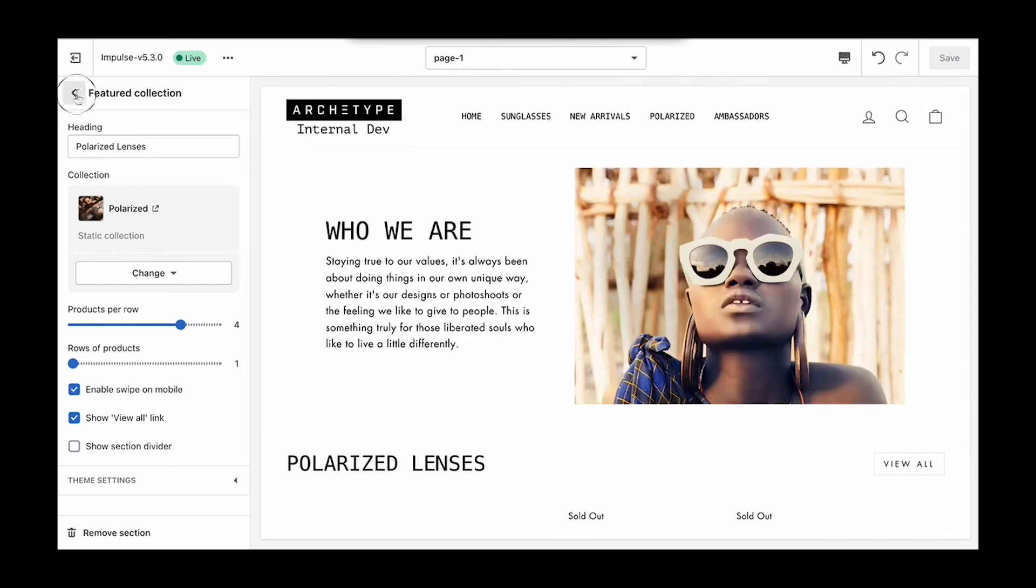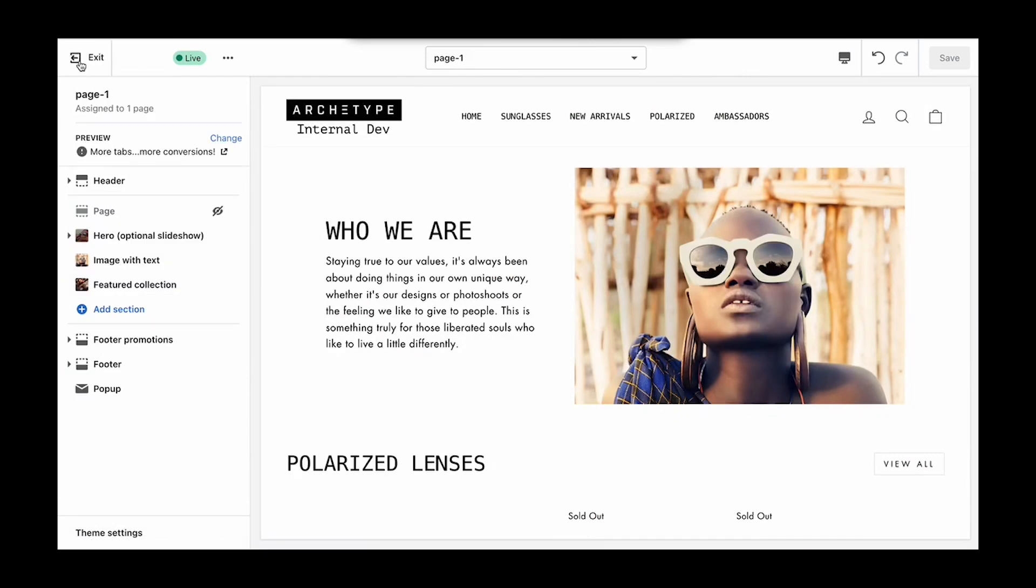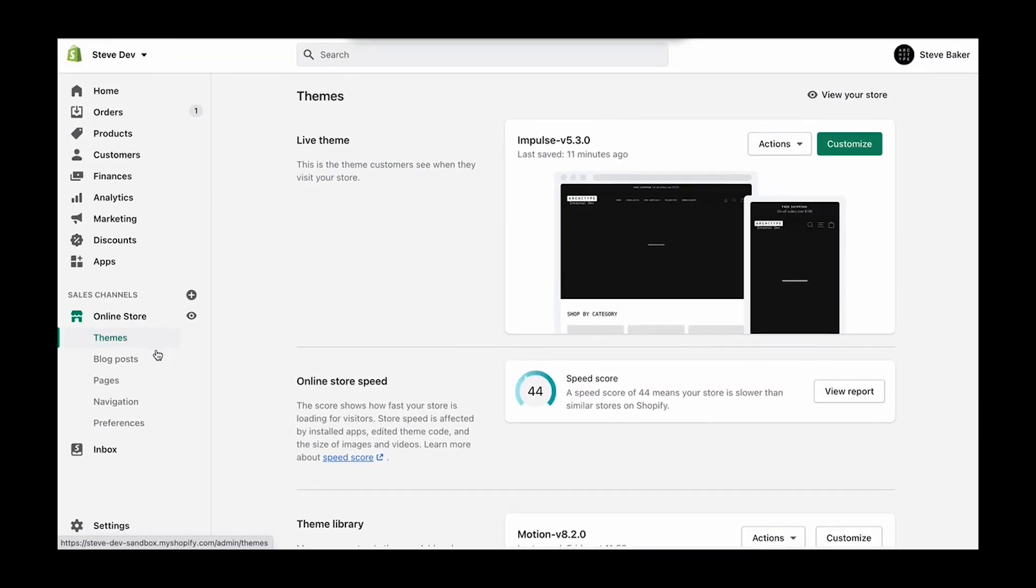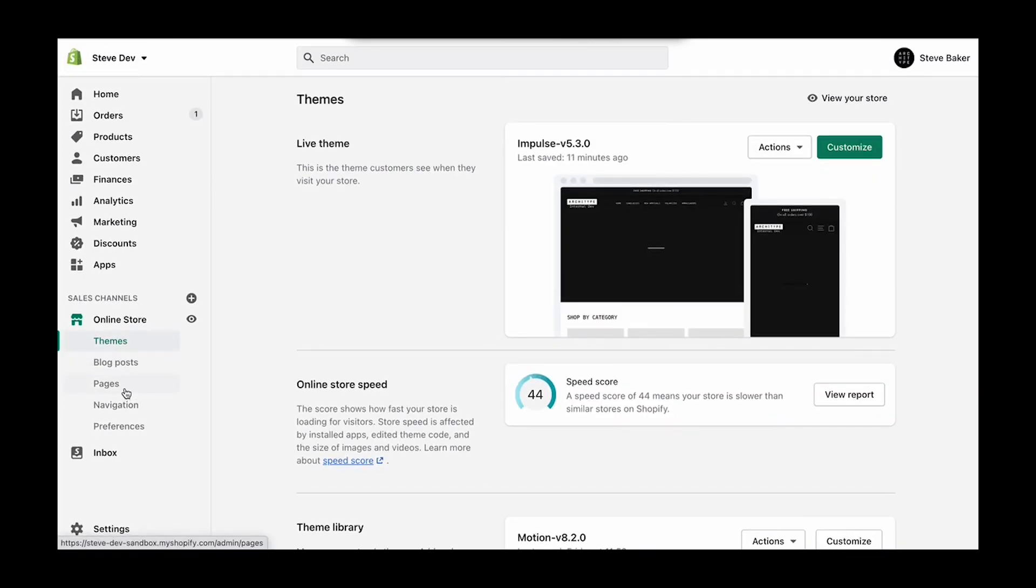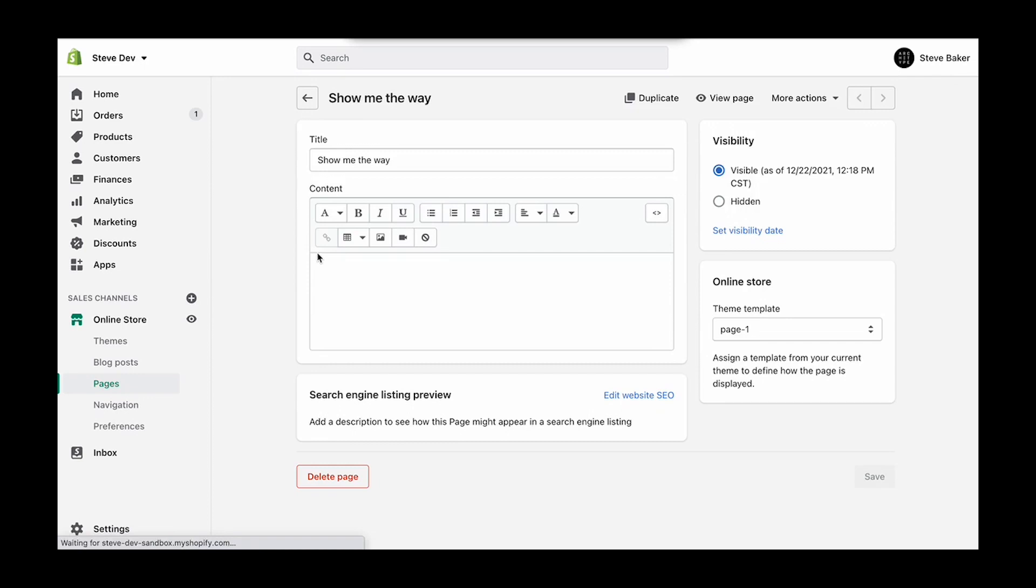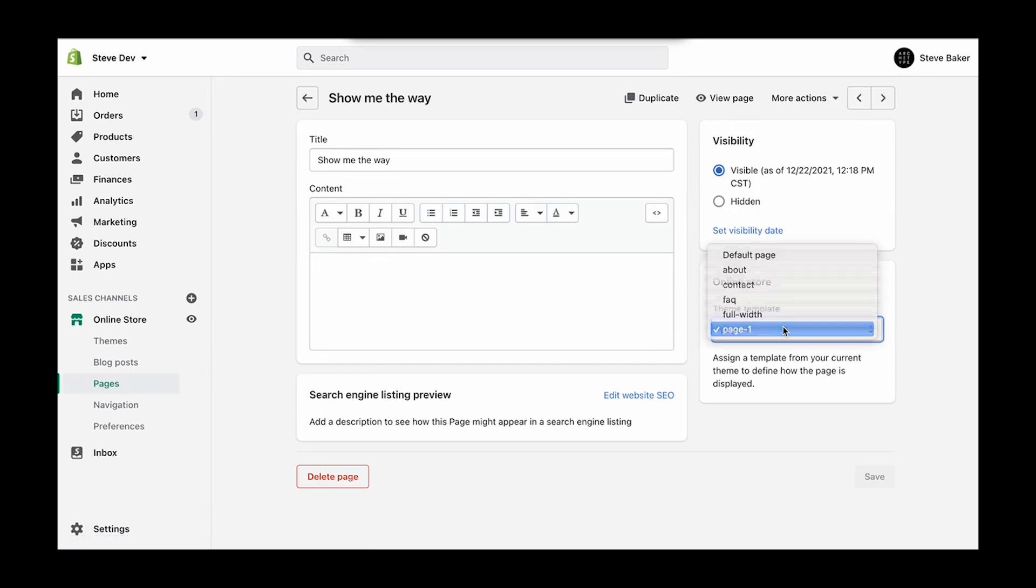Perfect. So now we're going to jump out of the theme editor just a moment and we're going to come to pages, and we're going to assign the page template that we just created to this new page.